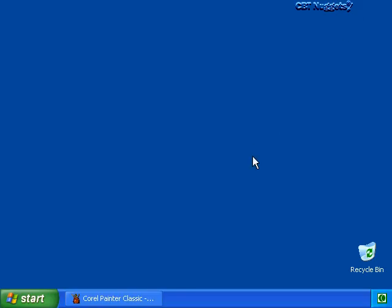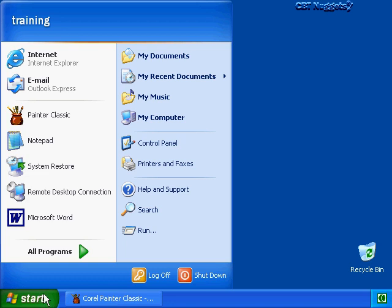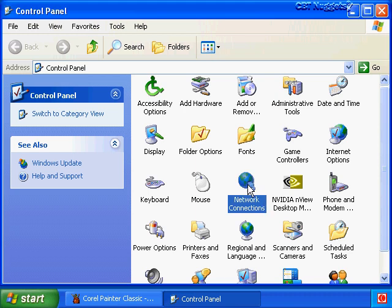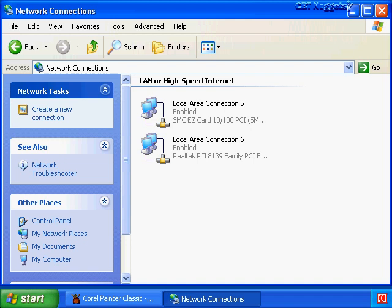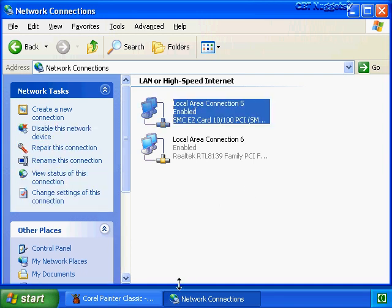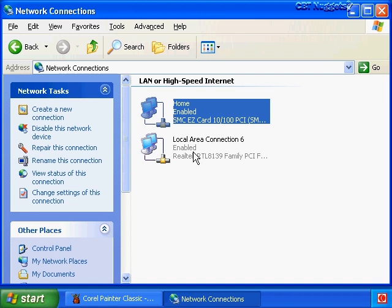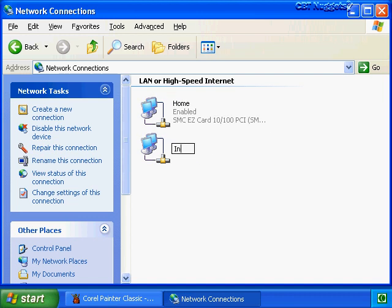To enable ICS on our adapter we have to open the network connections folder by clicking Start, choosing Control Panel, and within Control Panel locating and double-clicking network connections. In our example we're using local area connection 5 to connect to the private network, and local area connection 6 is a high-speed connection to the internet through a cable modem. We can rename the connections to take the guesswork out of knowing which is internet and which is private. Let's select local area 5, press F2 to rename it 'Home Connection', and rename local area 6 to 'Internet'.